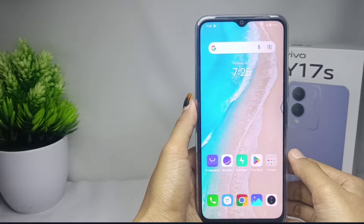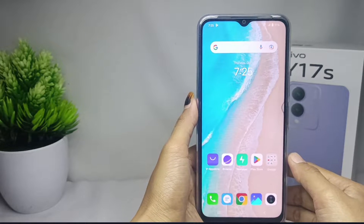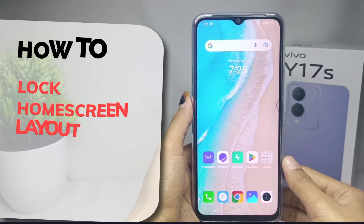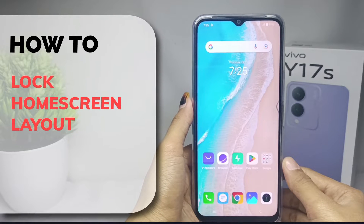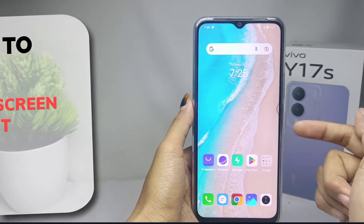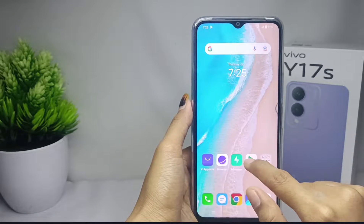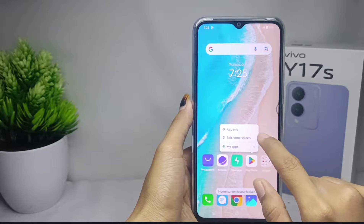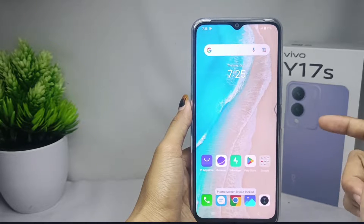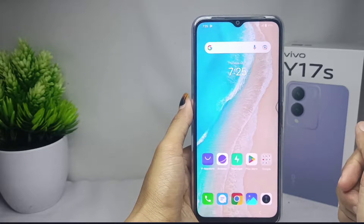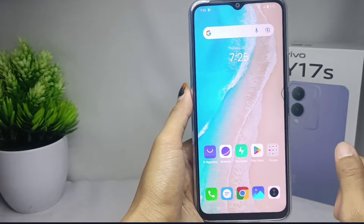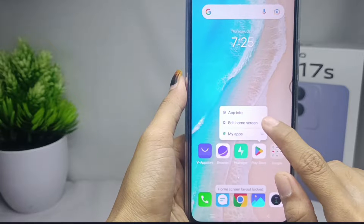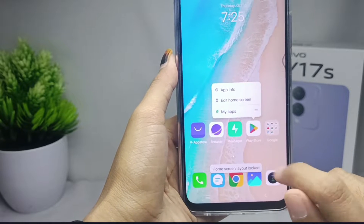Hello everyone. I want to provide a tutorial on how to lock the home screen layout on the Vivo Y17s device. Let's go to the tutorial. If you want to lock the apps arrangement on your home screen like this, you can do these steps.